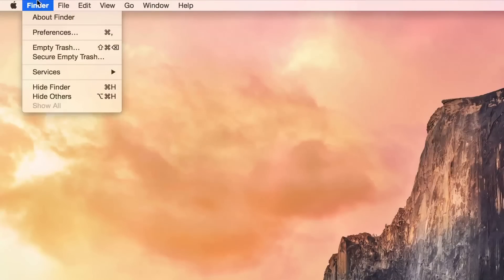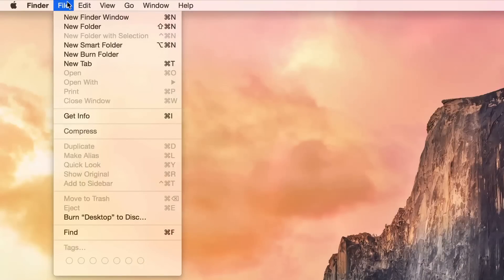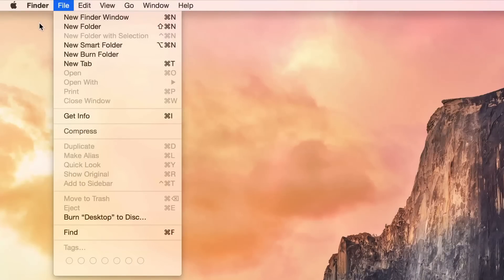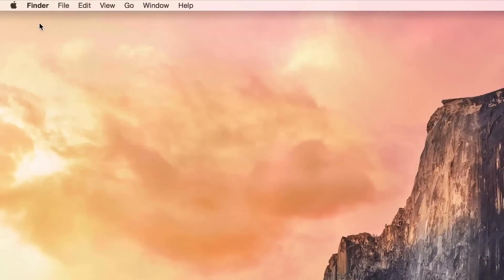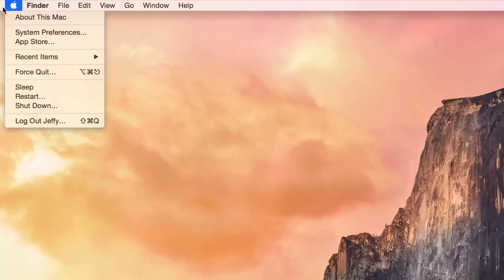No longer do you have Lucida Grande. Get used to using Helvetica Neue. Either way you pronounce it, it works. So this is a pretty big change, especially if you're a longtime OS X user. If you're new to the Mac, if you're new to OS X and Yosemite is the first version you've used, you're not going to notice any difference.